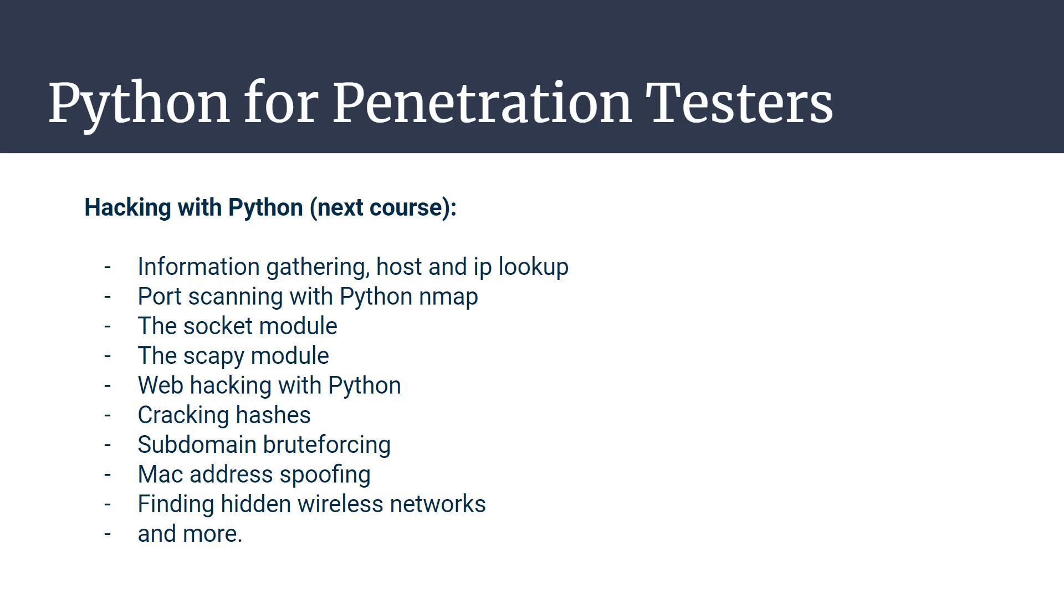You'll learn how to do information gathering with Python, how to create a port scanner, how to work with the socket and scapy modules, which are really important for network programming as well as for traffic analysis. You'll learn web hacking with Python, how to crack hashes, how to brute force subdomains, and much more.